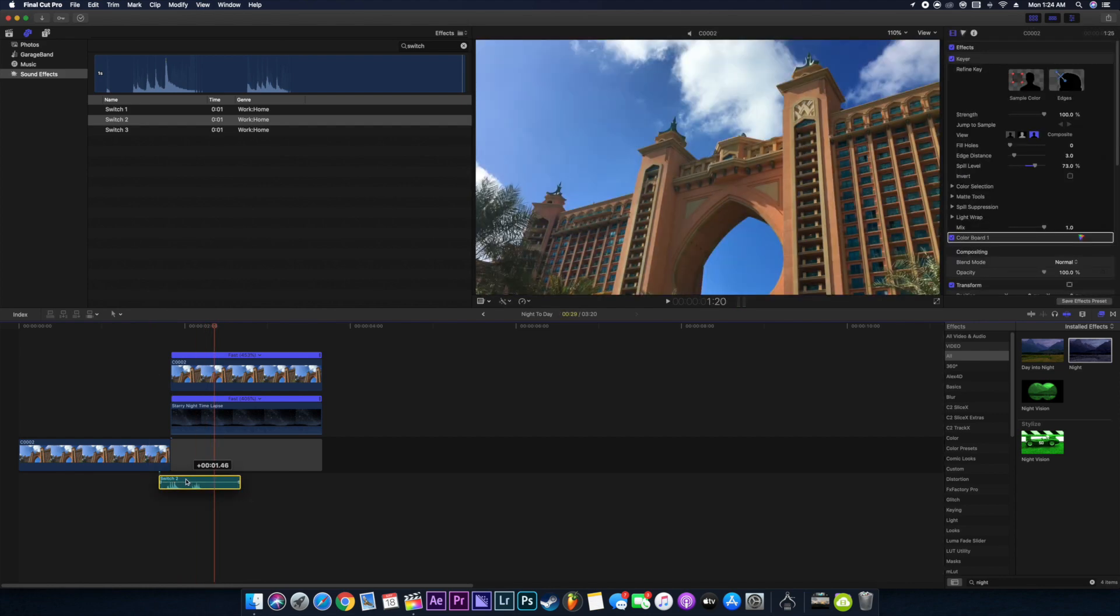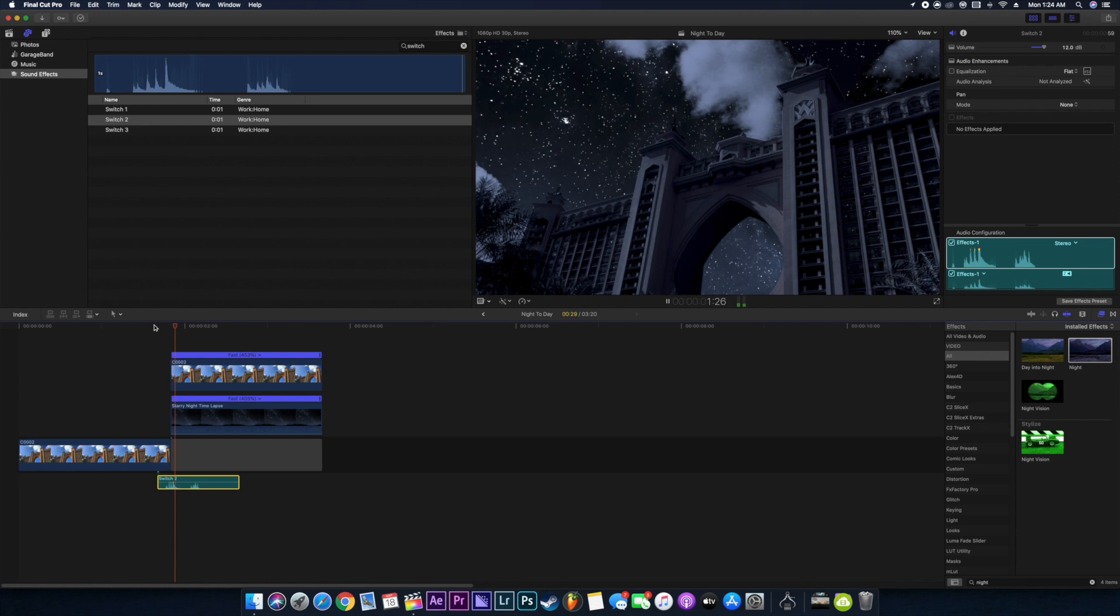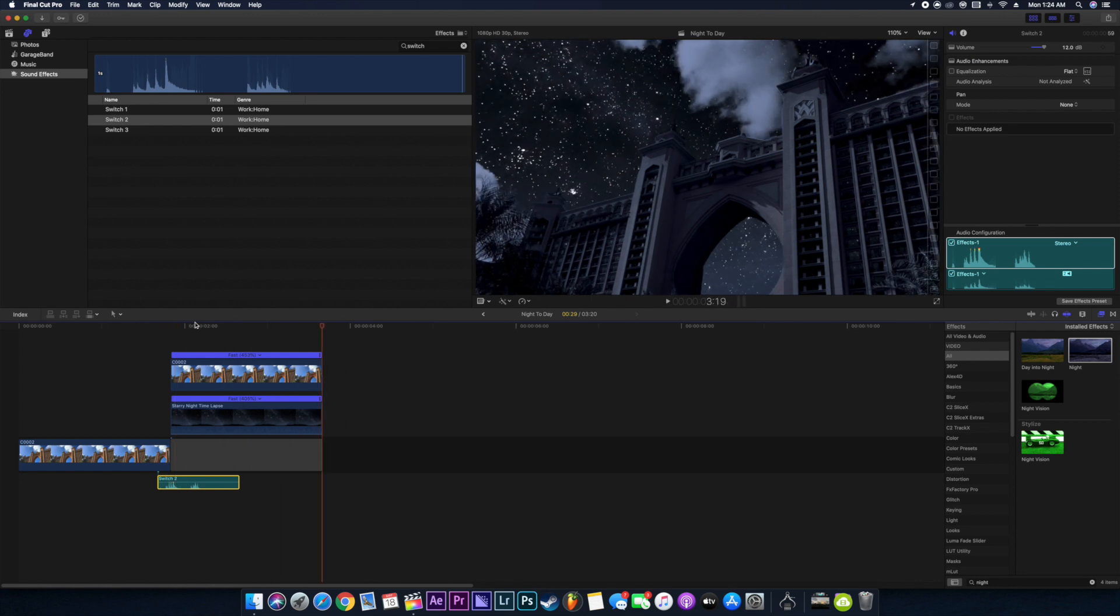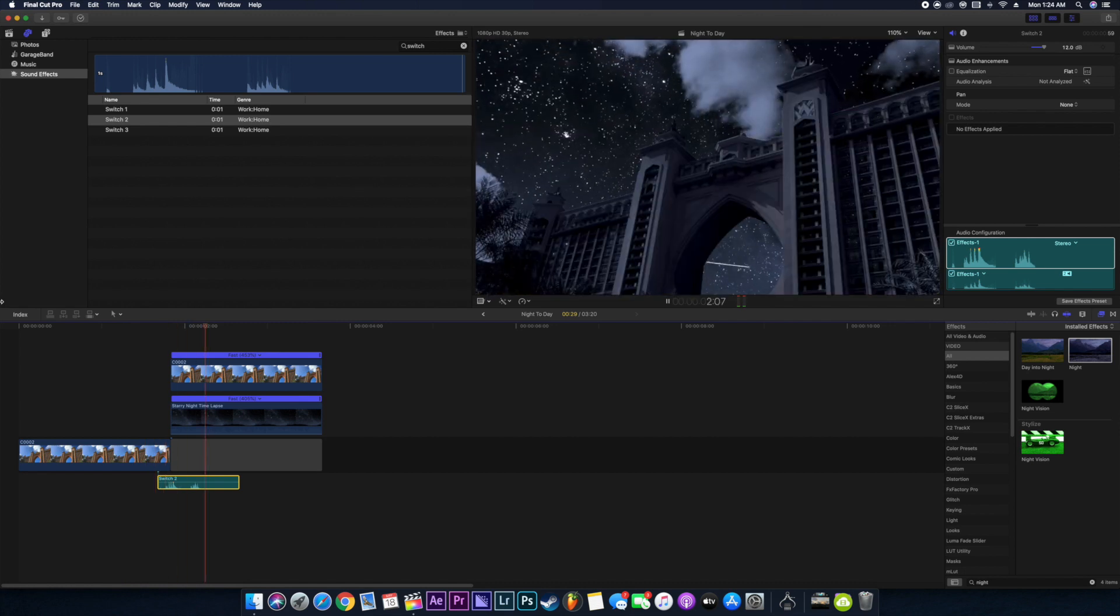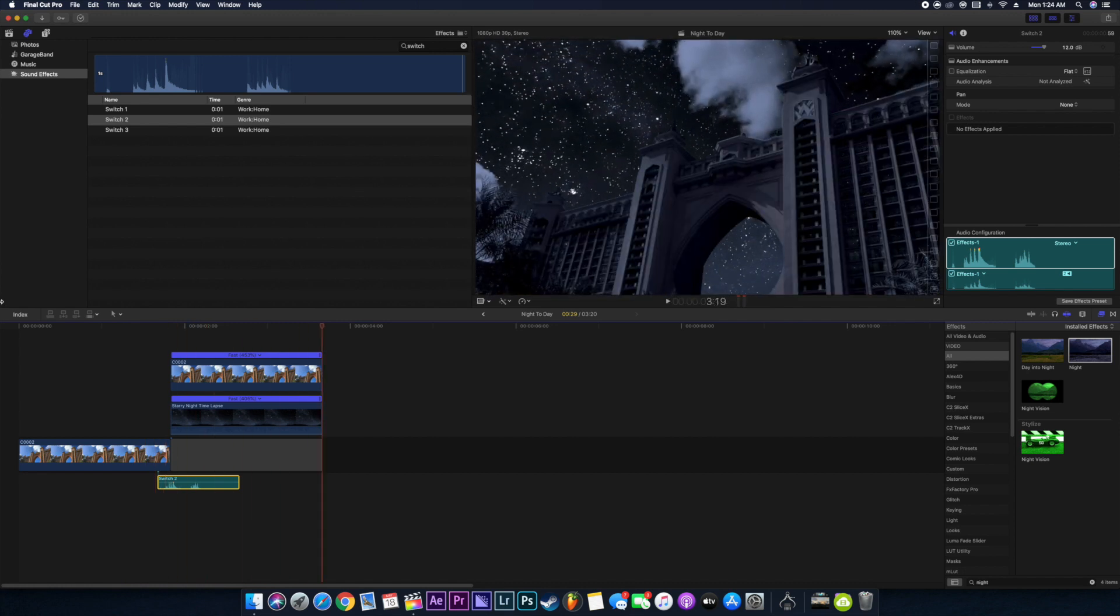It looks quite dope right? We'll just play it again. Quite dope. So here we are, it's done. This was the final result. I hope you really liked the video.